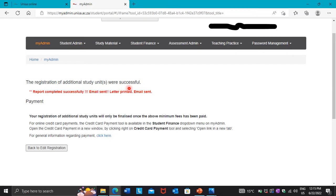As you can see, the system states that the registration of additional study units was successful. Most people don't show you this part. If it says unsuccessful, it means you made an error at some point and you need to redo the process.